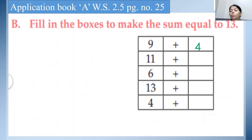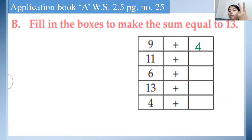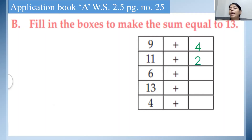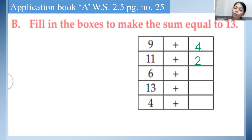Same way, see the next one: 11 plus what? Count after 11: 12, 13. So how many more numbers will we add to 11 to make the sum equal to 13? It is 2. So when we add 2 to 11, we get the sum equal to 13.